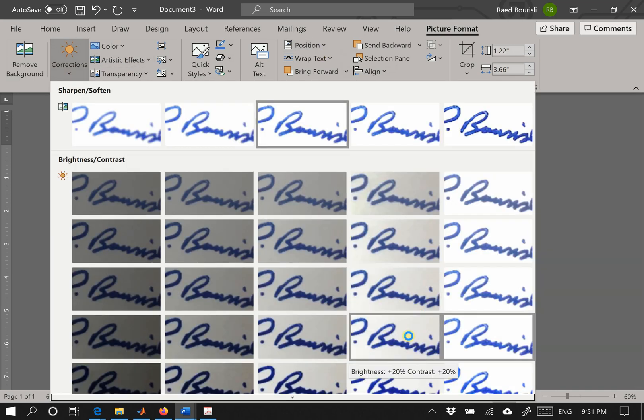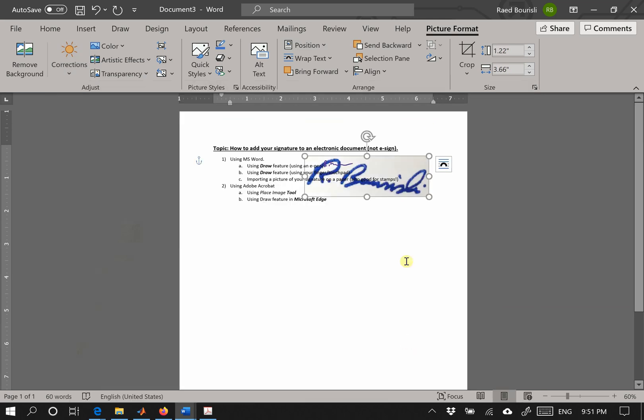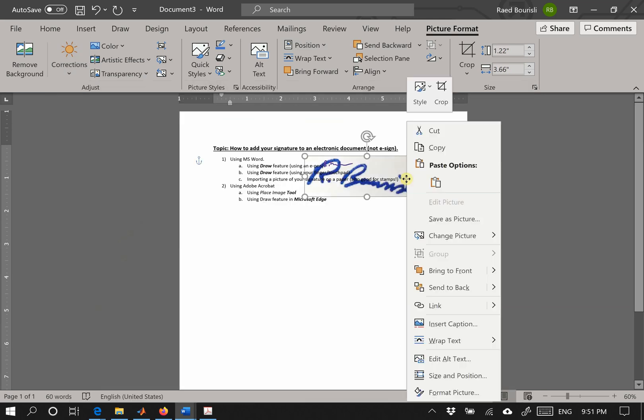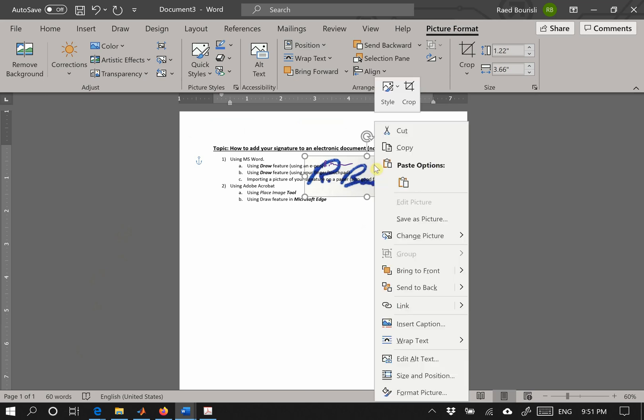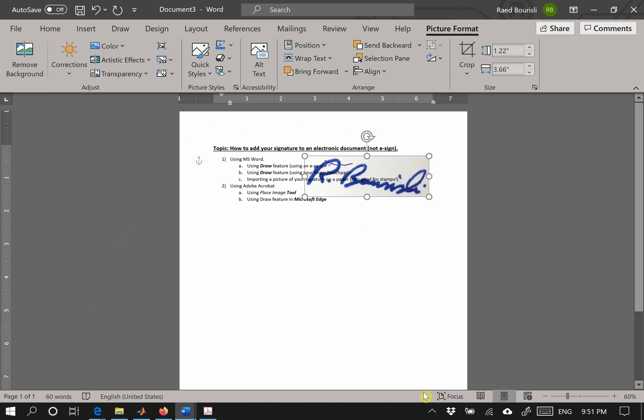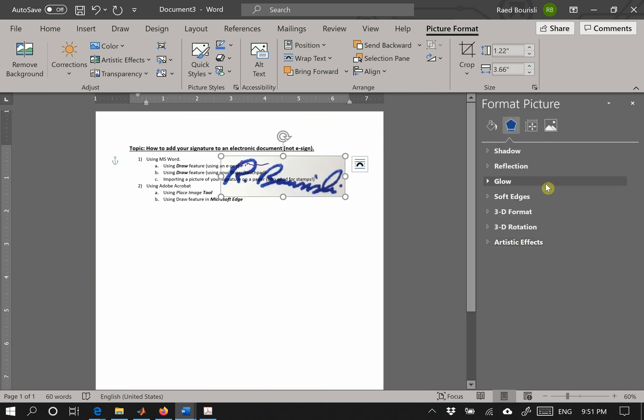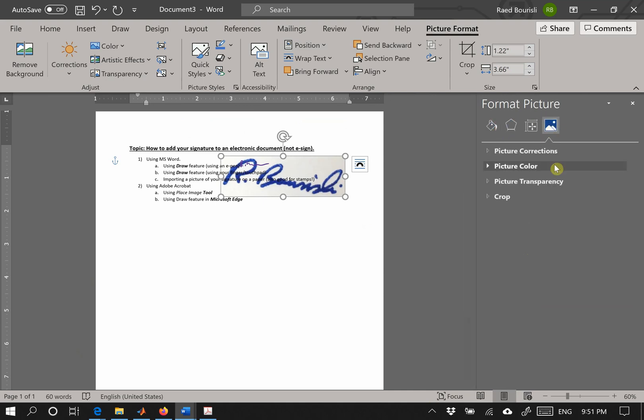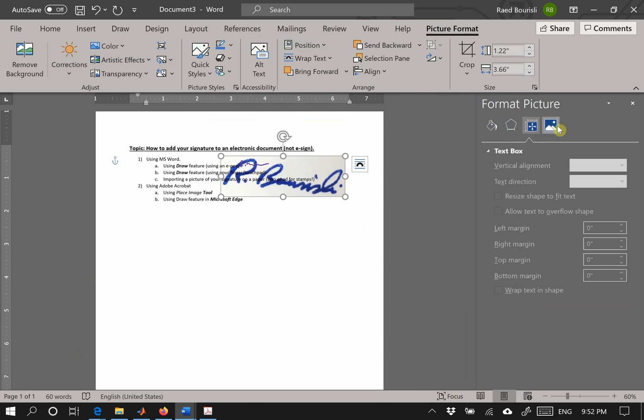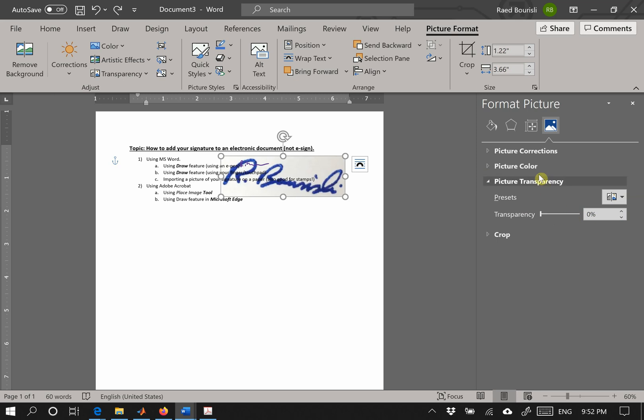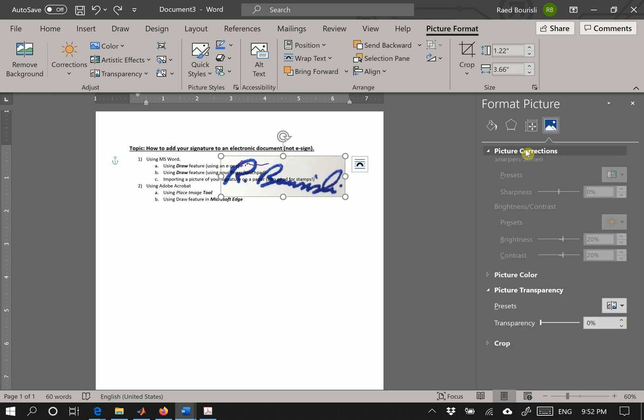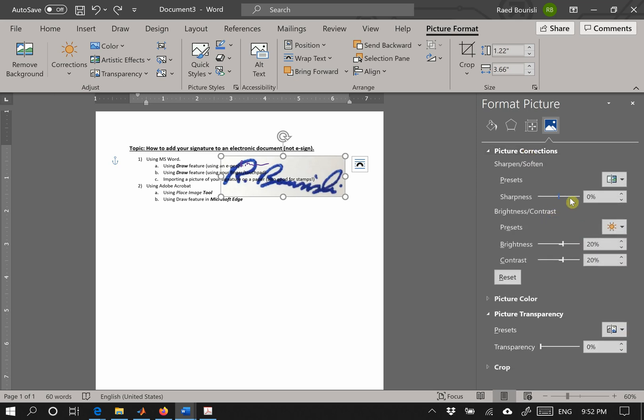Or you could say darker. So you say this one and you'll say format picture, and for the color and brightness somewhere here, picture correction. You could say I want it sharper, I want to increase the brightness.